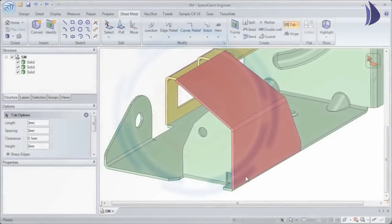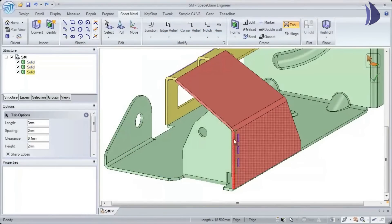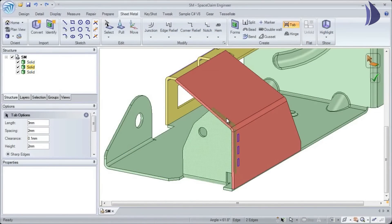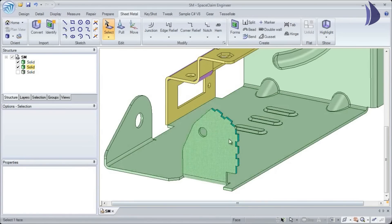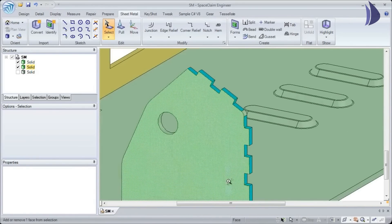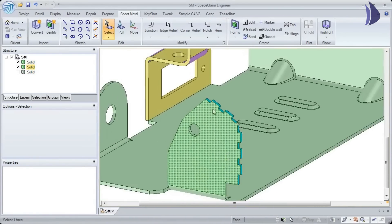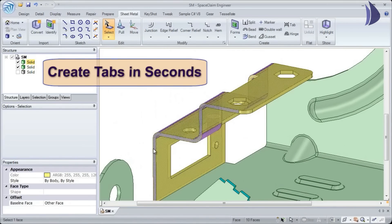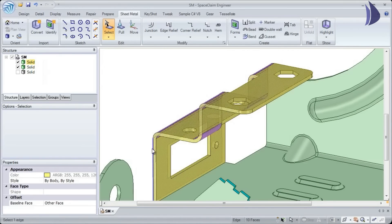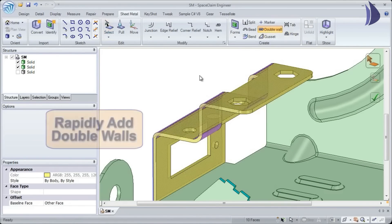Number three: Space Claim gives manufacturers access to the most cutting-edge tools on the market with the addition of double walls, tabs, and hinges. Tabs are used to quickly and automatically join two sheet metal parts together, and double walls add strength without the addition of gussets or beads.